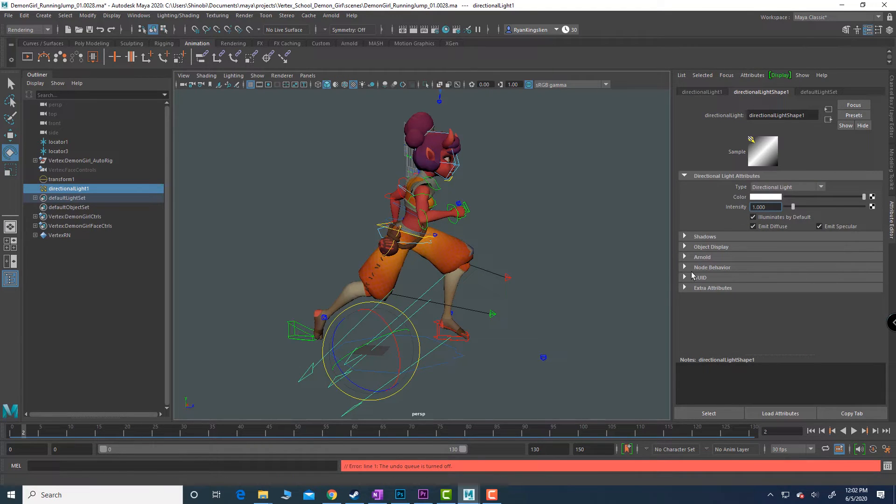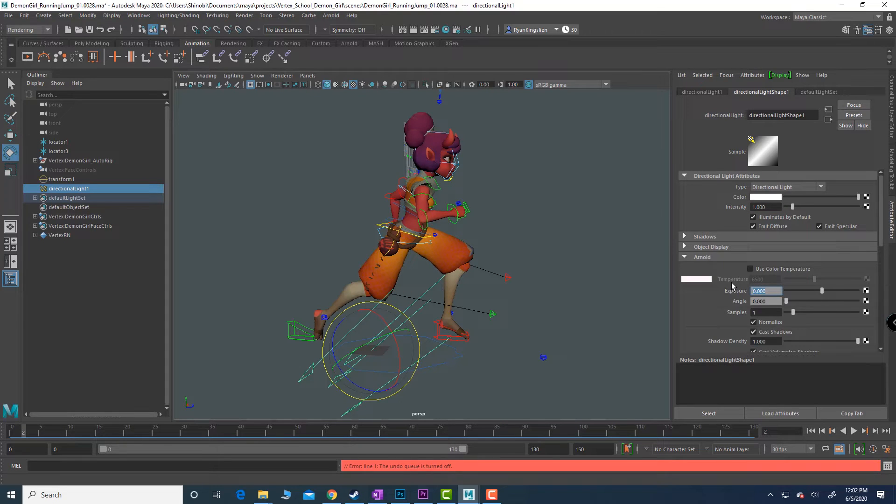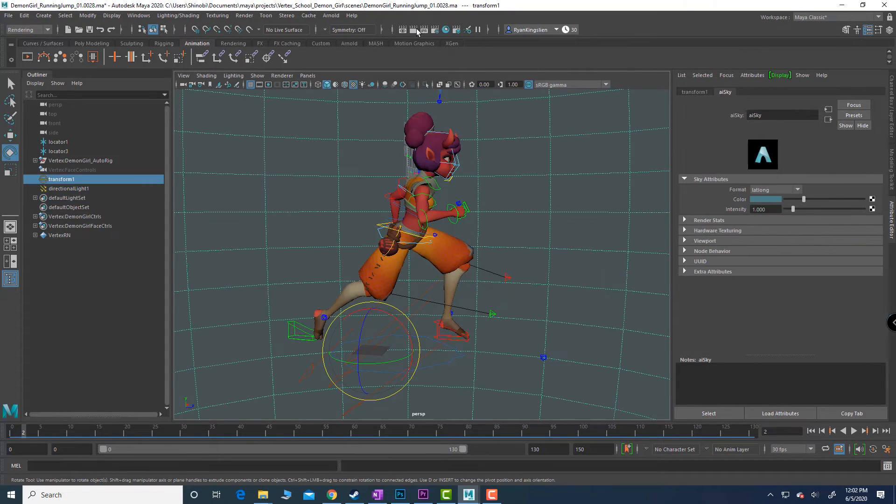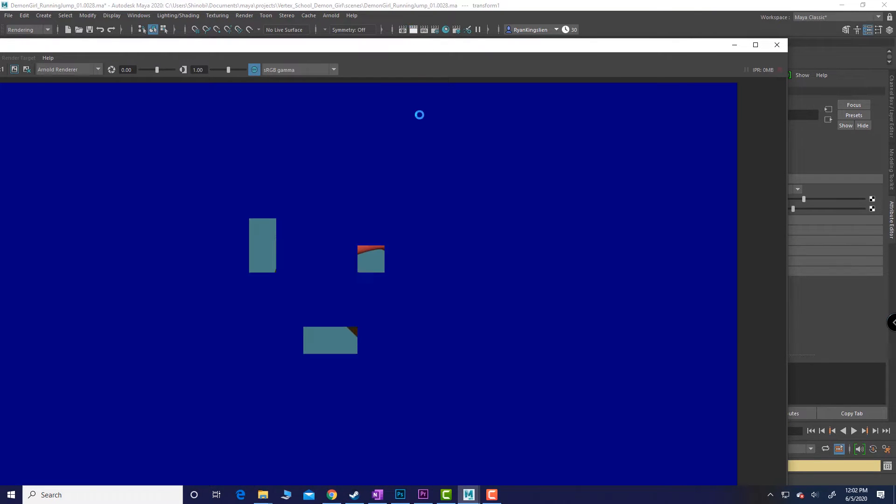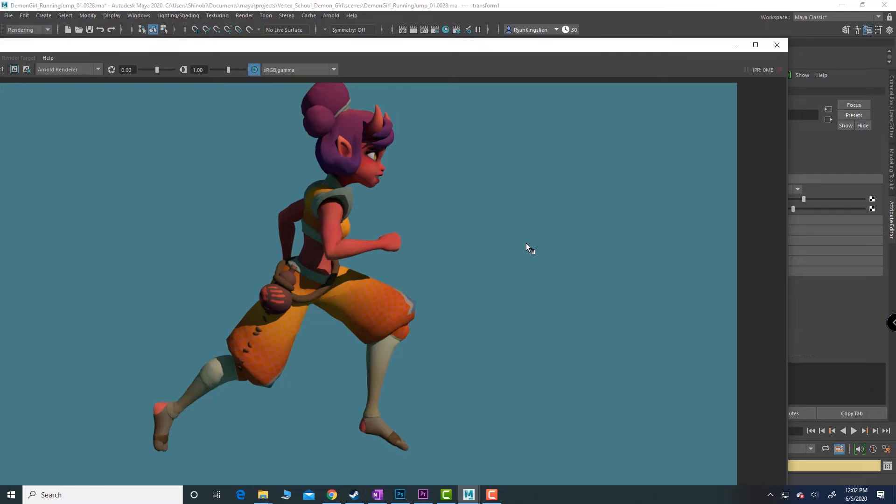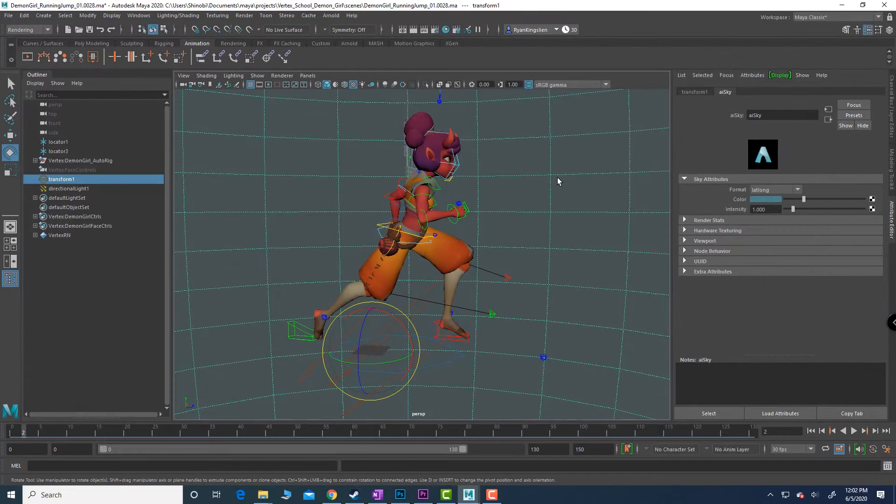That in and of itself is going to do the bulk of the work that I want. So just click render and now I've got a pretty nice setup. If I want to lighten the shadow all I've got to do is come into my sky.